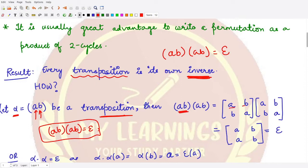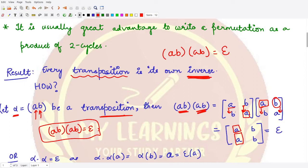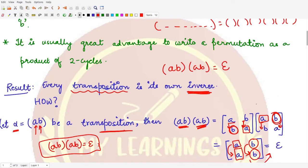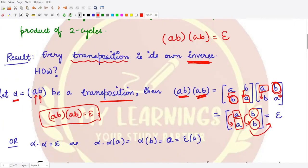Writing the first transposition in array form: a maps to b and b maps to a. The second transposition is the same. For element a: a maps to b in the first, and b maps to a in the second, so a maps to a. For element b: b maps to a in the first, and a maps to b in the second, so b maps to b. This gives the identity permutation.